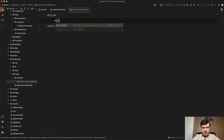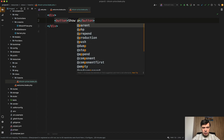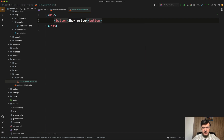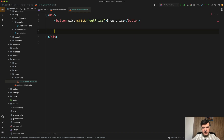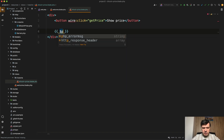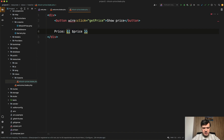Let's have a button with wire:click set to 'get price'. And then we'll have a price variable displayed — dollar price.